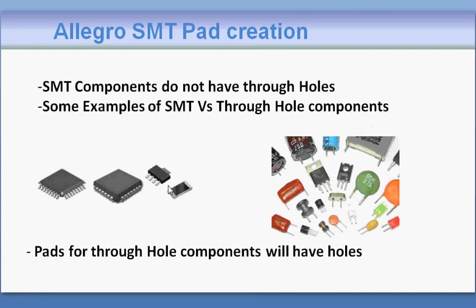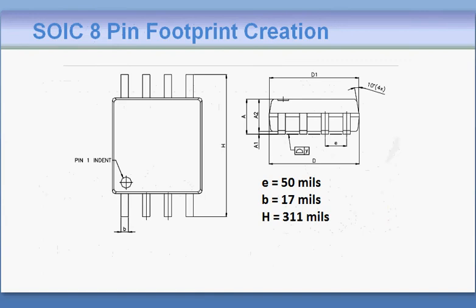The pad for such components will not have through holes. In this tutorial we're going to check how to create the SMT pad of a surface mount component. In this example we're going to take a look at this component.